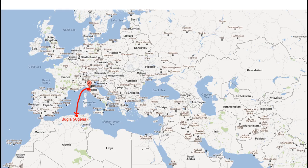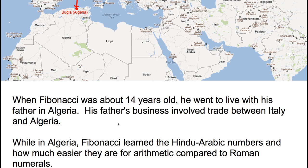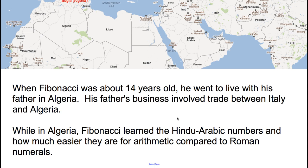Finally, Fibonacci made it down to North Africa in Algeria — at the time known as Bougia. He traveled from Pisa to Algeria and discovered the numbers and the way in which calculations are done by Muslim merchants and scholars. He was impressed by how much better this was compared to the Roman numerals. When Fibonacci was 14 years old, he went to live with his father in Algeria, whose business involved trade between Italy and Algeria. While he was there, Fibonacci learned these Hindu-Arabic numbers and how much easier they are for arithmetic compared to Roman numerals.